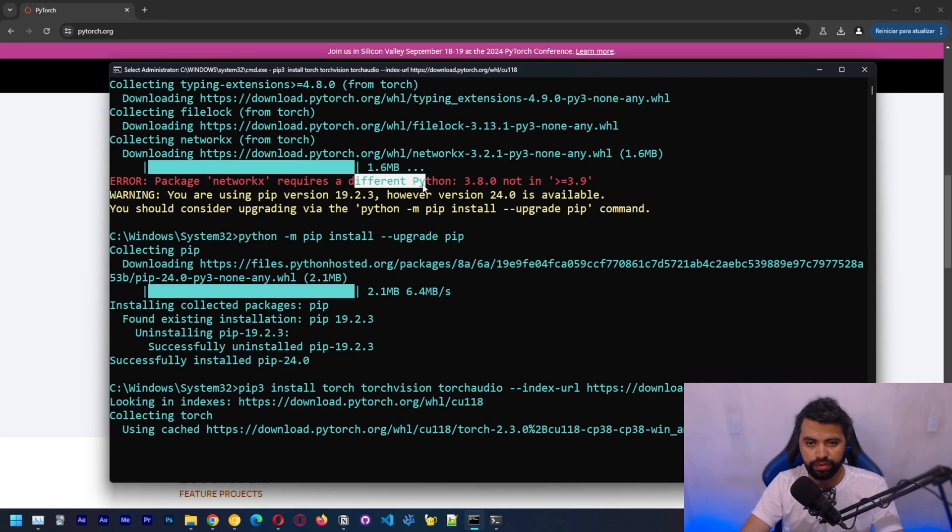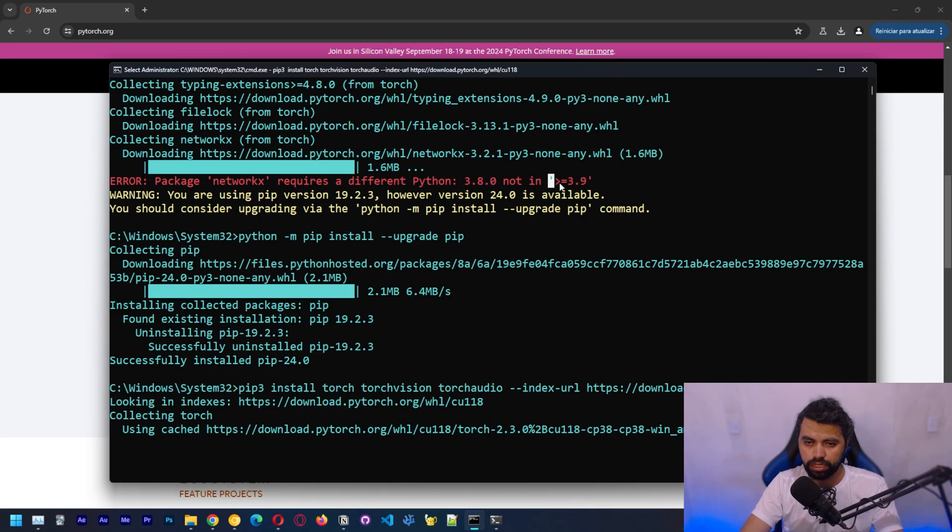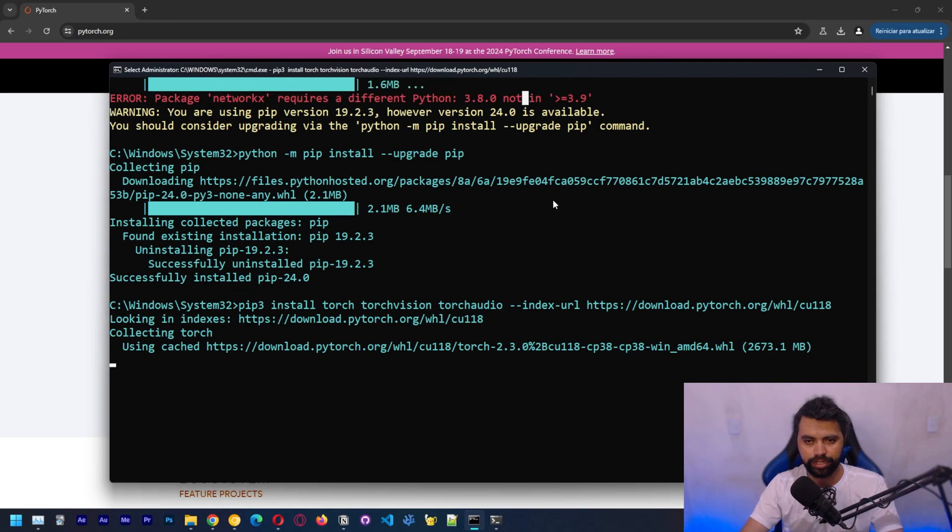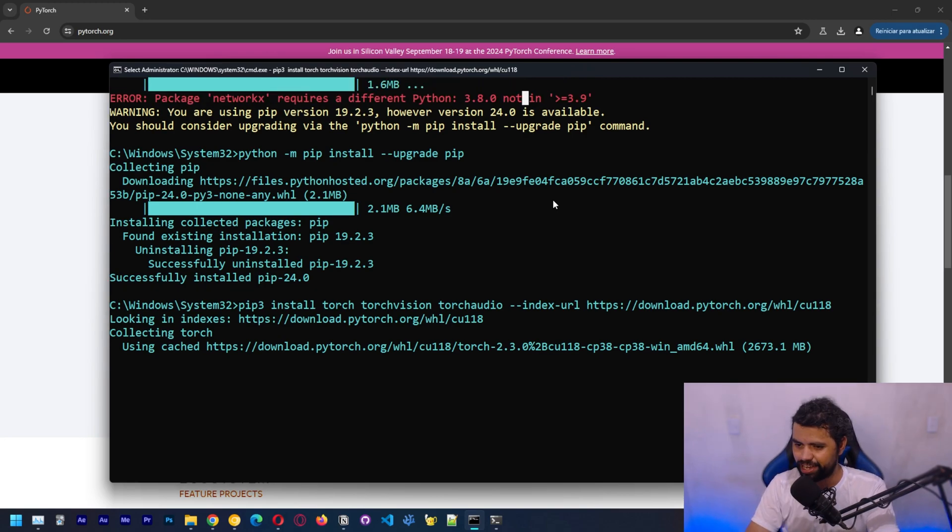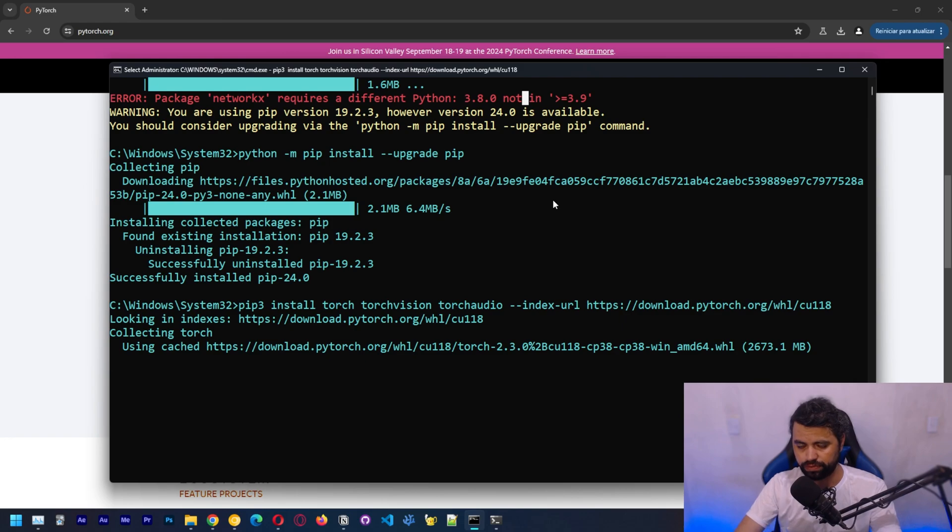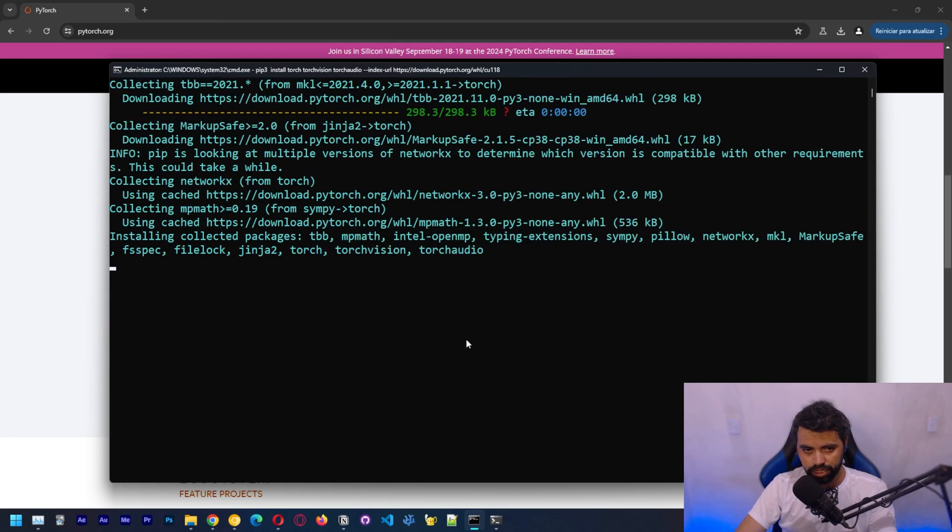The installation didn't succeed because we need to install this package, which requires a different Python version. We got 3.8. Probably we're going to need to update to 3.9. At some point, I'm going to need to update to 3.9. And if that's the case, I should probably just update to 3.9 if we aren't able to install PyTorch on this current version of Python.